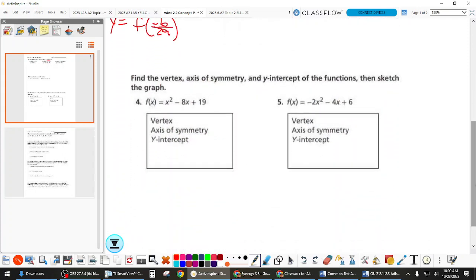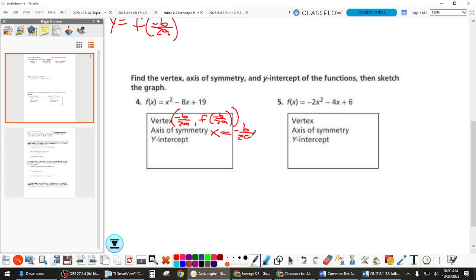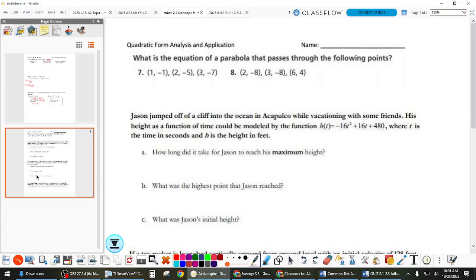What form is number 4 in? Standard form. So for the vertex, again: negative B over 2A, and F of negative B over 2A. Axis of symmetry is x equals negative B over 2A — it goes directly through the x-coordinate of the vertex. For the y-intercept, we can just calculate it right now: it's (0, 19). In standard form, remember, C is the y-intercept.